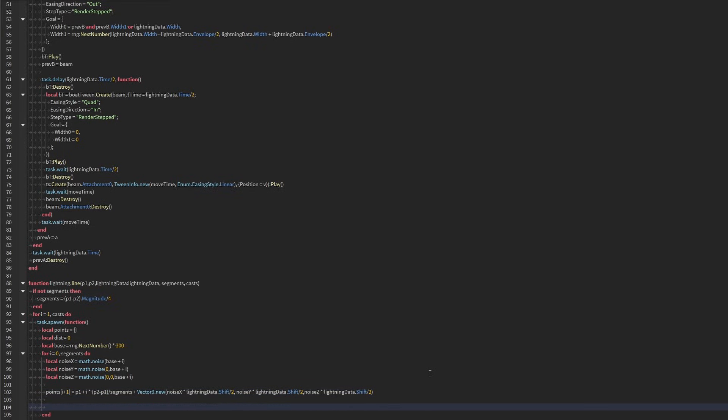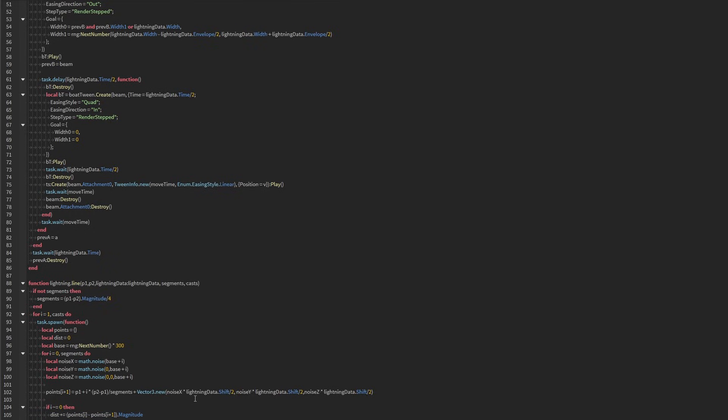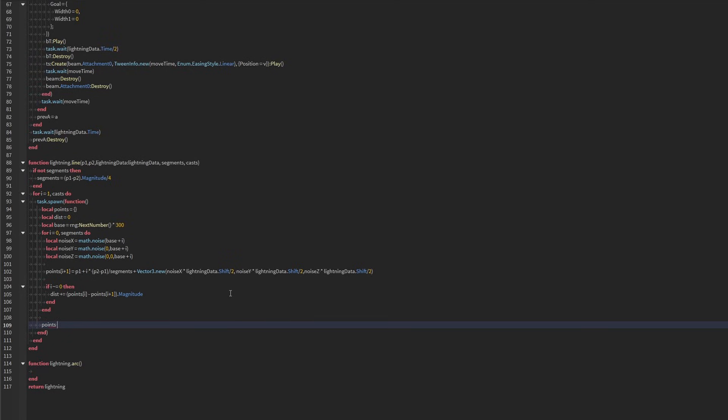And if our i does not equal zero, then we're going to need to add to the distance here. Now, one thing to note is that if we want the last point to always be 0.2, then we need to set it again here, just to should be that and build p2.